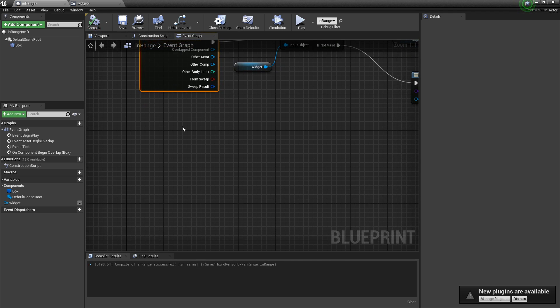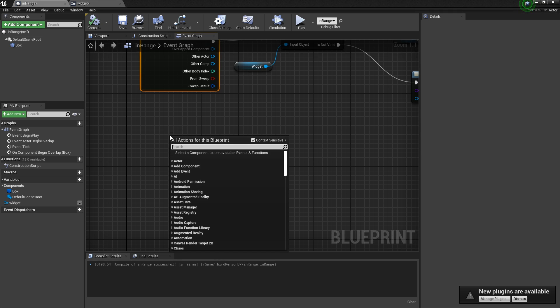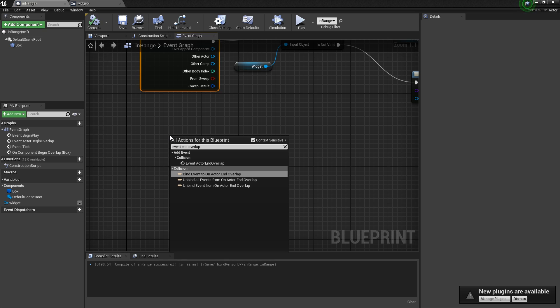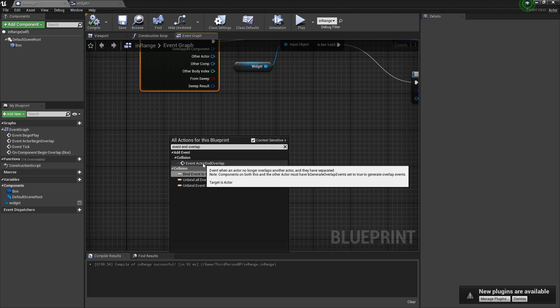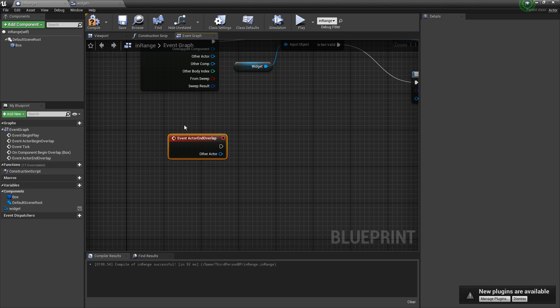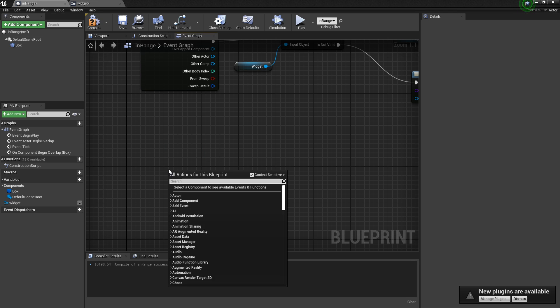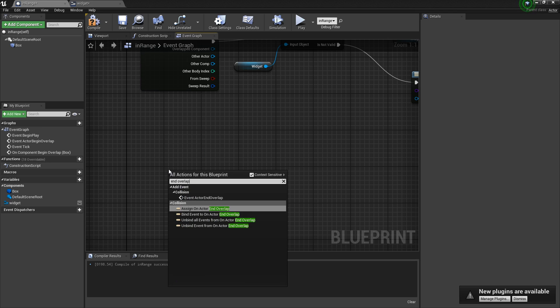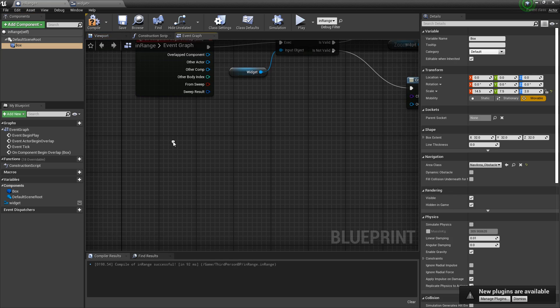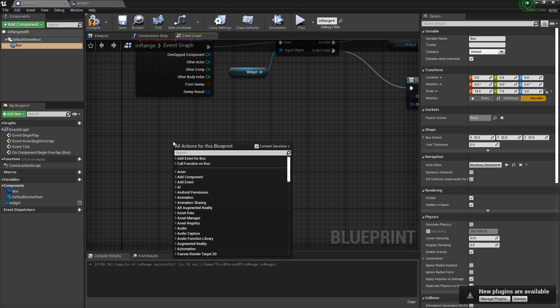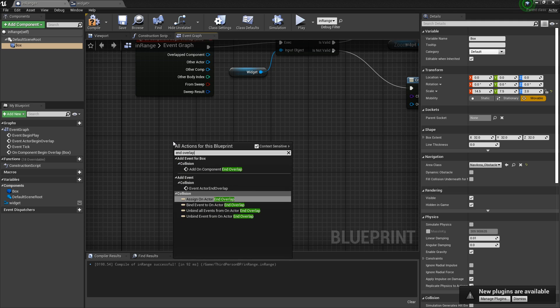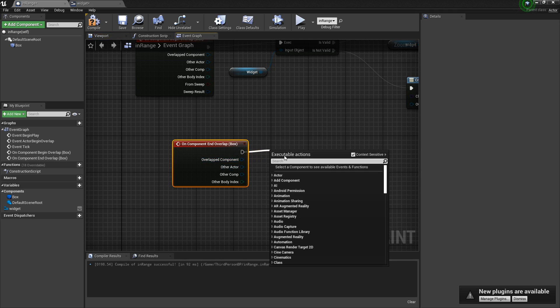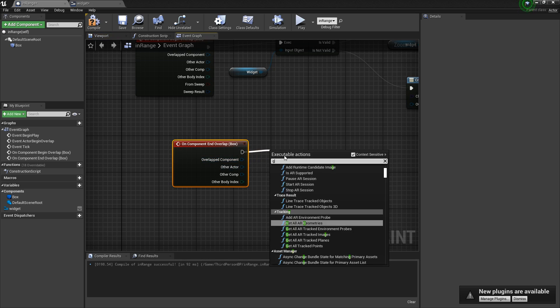Now let's do whenever someone exits the box, we're going to close the widget. I think it's like end overlap or something. Yeah, this one. Select your box up here. That's what you have to do. And then end overlap.